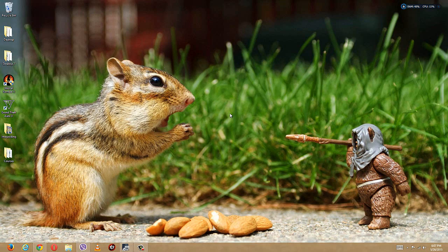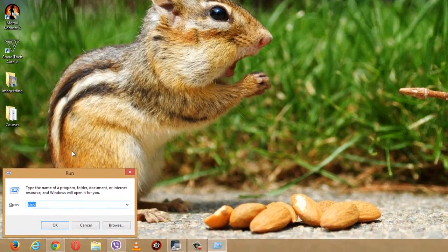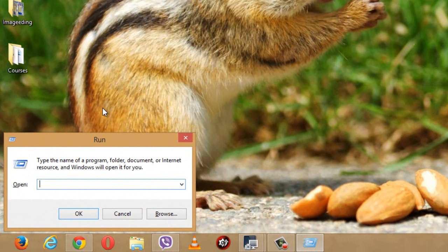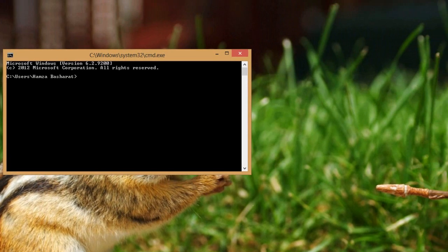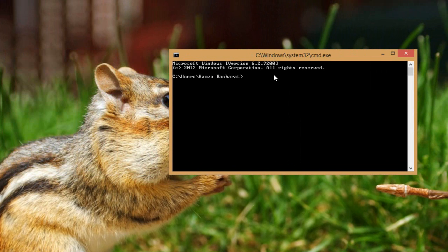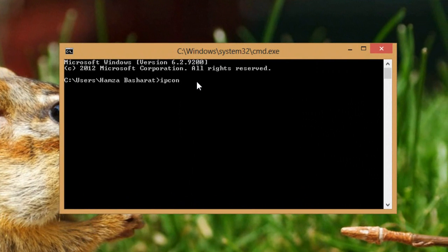First, we're going to look at how to find the MAC address of your PC. After starting your computer, open the CMD. Go to the Run command using Windows Key + R. The Run menu will appear — type 'cmd' and press Enter. A CMD window will pop up. In the default window, type 'ipconfig /all'.